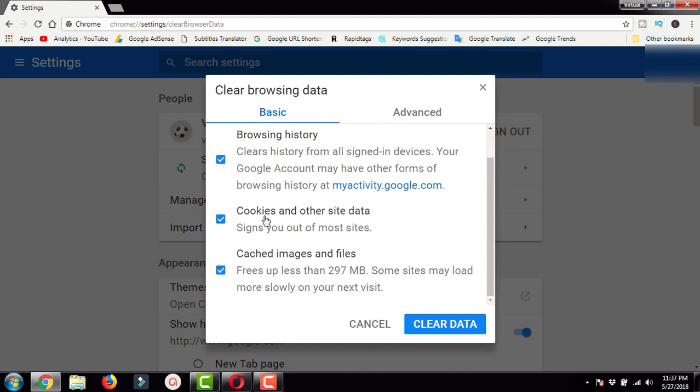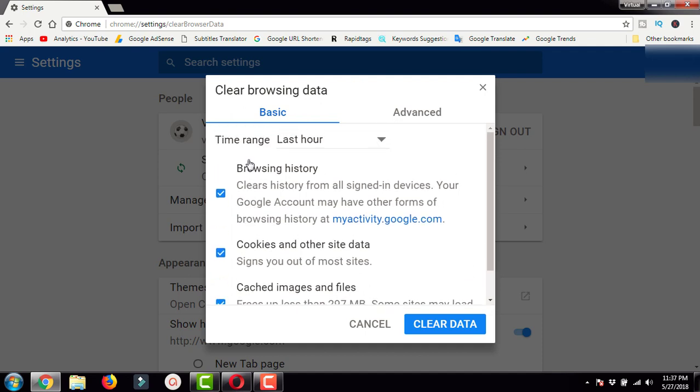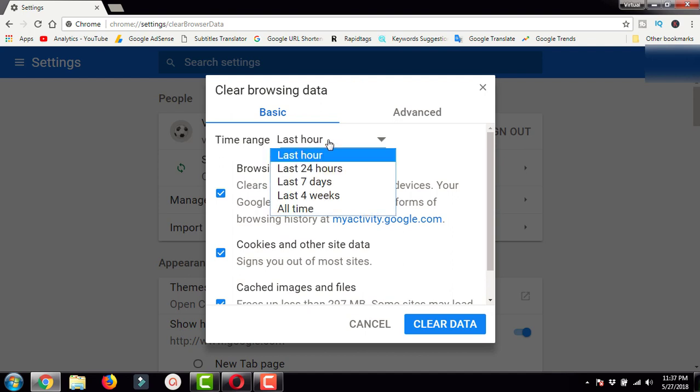As you can see, the first option is the time range. In the time range, you have five options available: you can delete the browsing history, cookies, and cache from the last hour, last 24 hours, last week, last four weeks, and all time. You can select your desired option here.